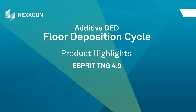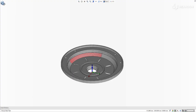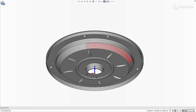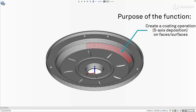This video describes the new Floor Deposition Cycle for Additive DED, now available in Esprit. The new Floor Deposition Additive Cycle was developed with the input of customers in automotive industries for mold and die repair purposes. It lets you create a coating operation above a surface, using all the strategies and power already implemented in Esprit.